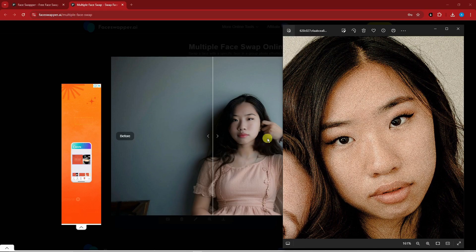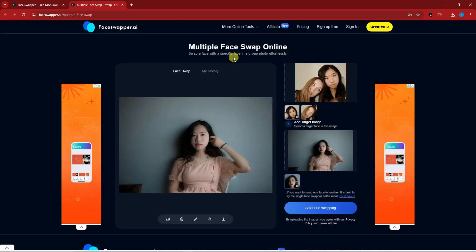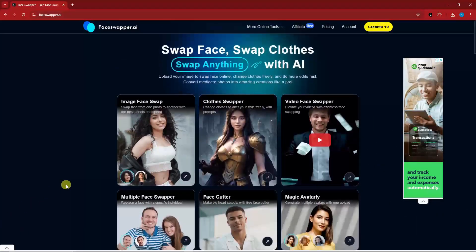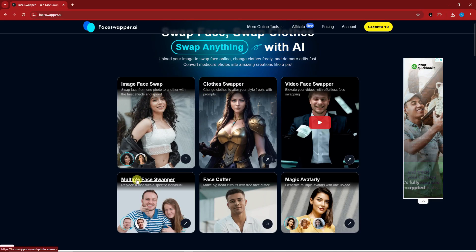Here is the image we used for this new swap — pretty awesome, right? That's really good. That's the multi-face swap online. Let's go back to the dashboard. So we've tried Image Face Swap, Clothes Swapper, and Multi-Face Swap Online.